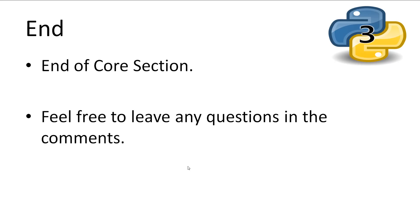I hope you now have an understanding of how to save Python objects to file. Feel free to leave any questions in the comments and I'll do my best to answer them. This brings the core section of the advanced series to an end. More topics may be added at a later date. Don't forget to subscribe. Thanks for watching.